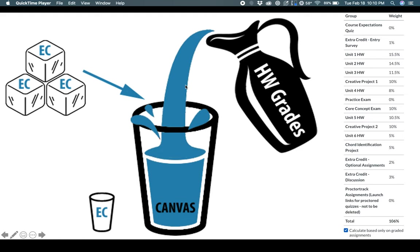It's just because Canvas is weird, and we've talked to them about this, and people all over the country have talked to them about this, and they still don't seem inclined to change the way they show it.